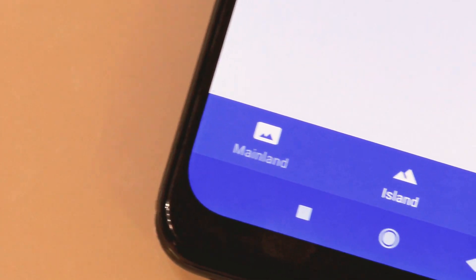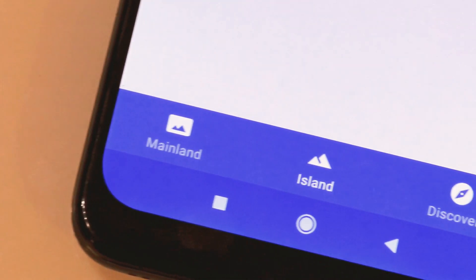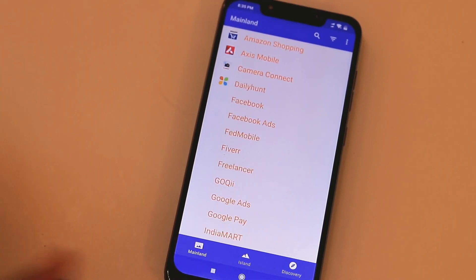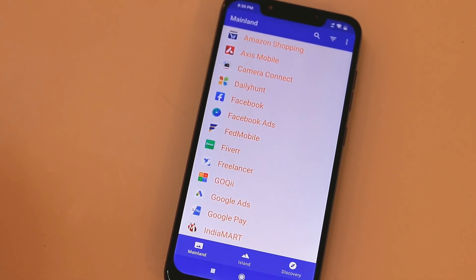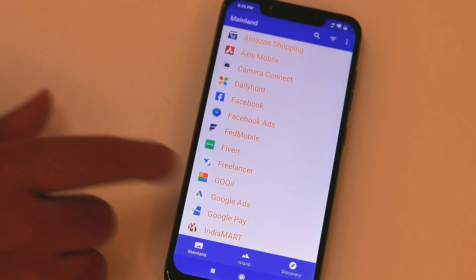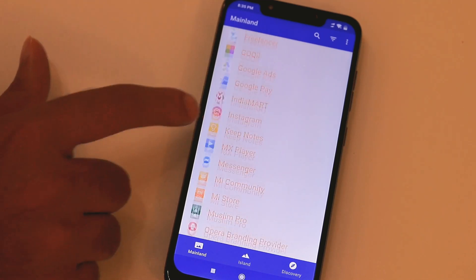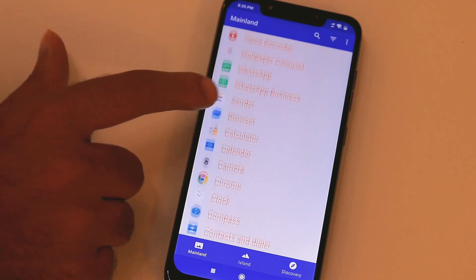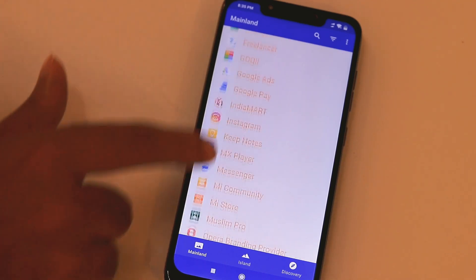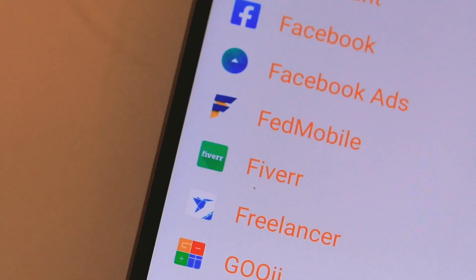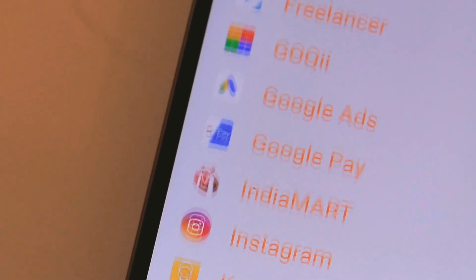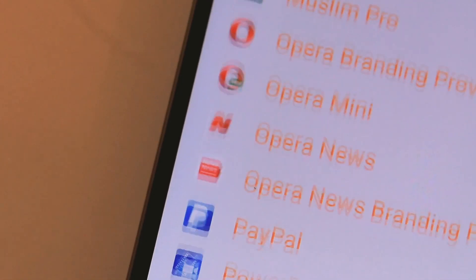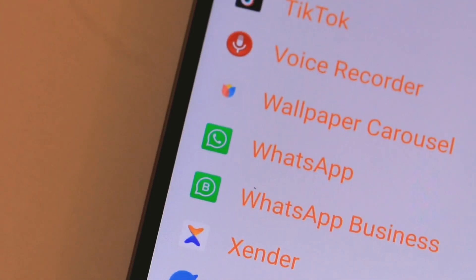Island has three tabs which are Mainland, Island, and Discovery. Mainland refers to the apps found in your personal profile — these apps have access to your personal data, many of which may have already sent data to companies. Island refers to apps in the sandbox environment; apps here cannot access the majority of your private data, including contacts, call logs, and more. Finally, Discovery lists apps that work well with this app.